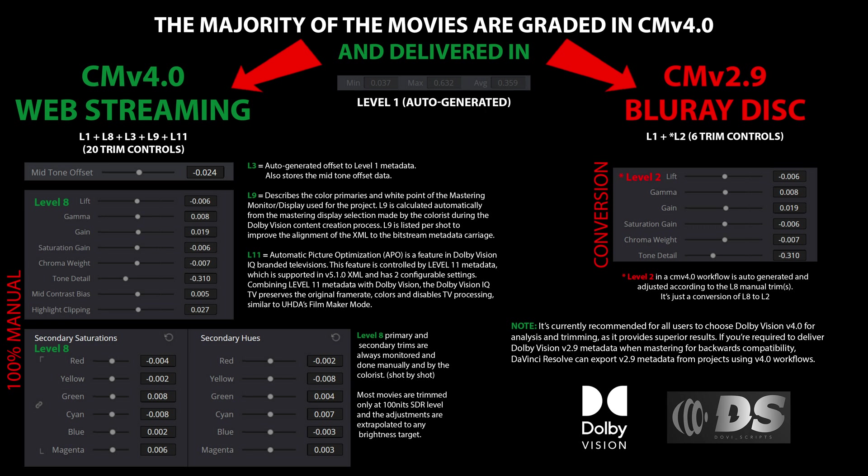When a CMv 4.0 workflow is adapted for delivery in CMv 2.9, as is the case for Blu-ray releases, there is an inherent loss of quality. This is because level 2 metadata, while functional, is a simplified conversion that aims to replicate the tone mapping the colorist observed on their professional grading monitor. By contrast, level 8 metadata offers far greater precision and flexibility, with 20 individual controls compared to just 6 in level 2.